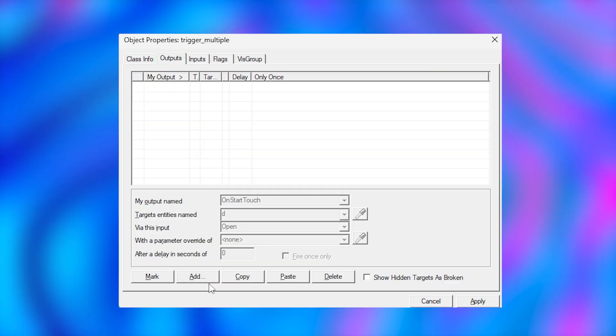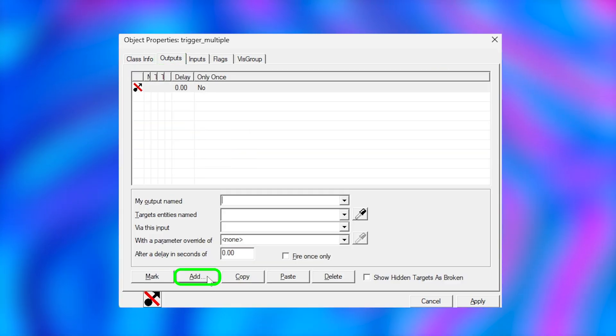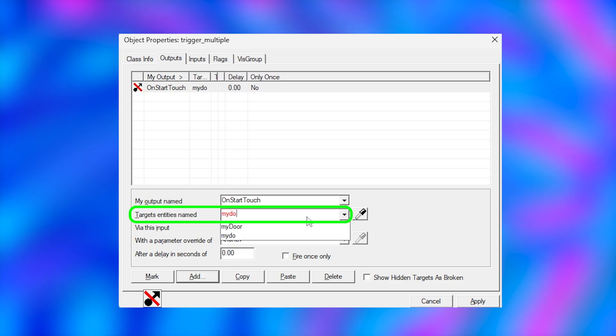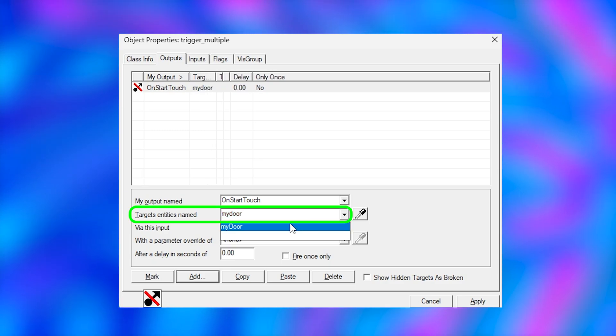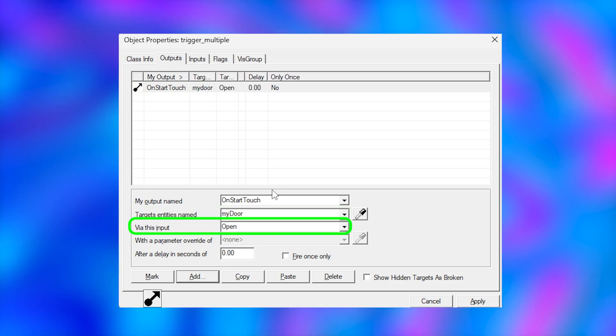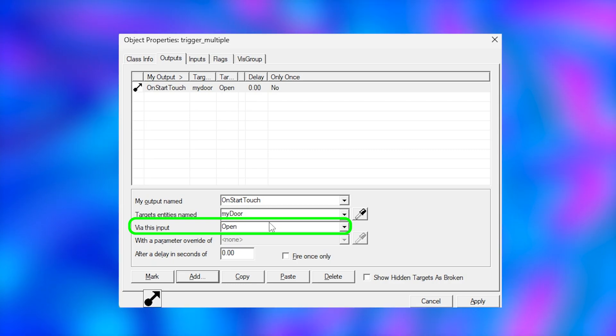We want the trigger to open my door when we walk inside of it. So we're going to click add and say on start touch, which means do something when the trigger is touched. My door. So we're telling Hammer that we want to do something to my door and we want it to be open. So in this section we say open.